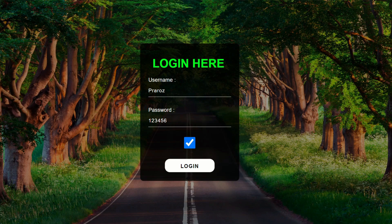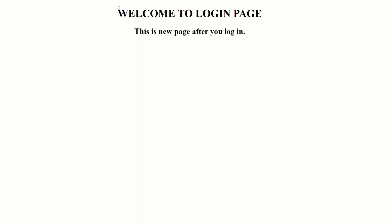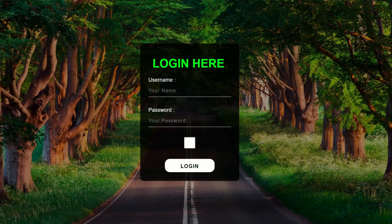Click OK and add two or more characters in our password. You can also show and hide the password. Click on login and here you can see our login is successful. When you click OK, we'll go to our next new web page that says 'Welcome to our login page' — this is a new page after you've logged in.